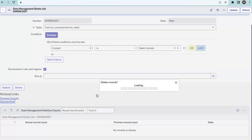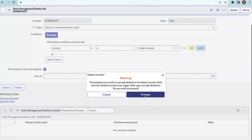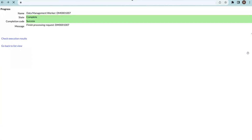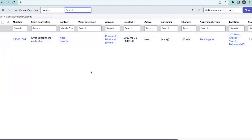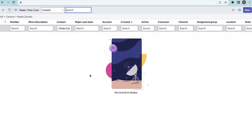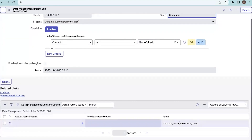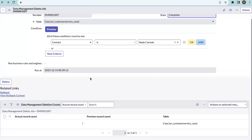You can run business rules and other scripts in the background by checking that option, or uncheck it if you don't want them to run. After saving, you can execute right now or set a specific time to run the delete job. Let me click Execute Now and proceed — it starts running, shows complete and success. Refreshing the case page, the record is deleted. In the delete job, under data management deletion counts, you can see one record has been deleted from the case table.